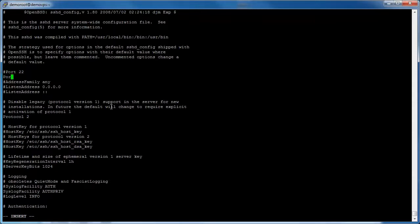Then type port space and your custom port number, where your custom port is any unassigned port number. In this tutorial, the new SSH port number is 19350.